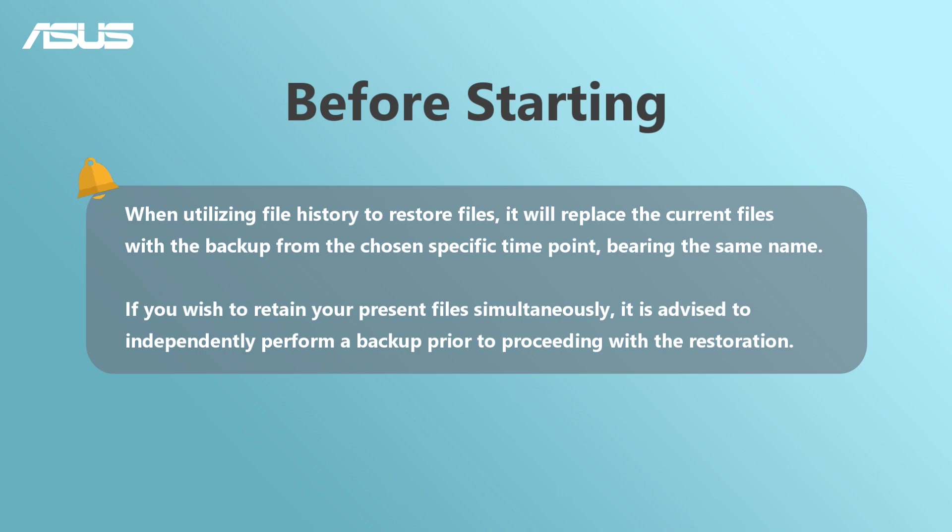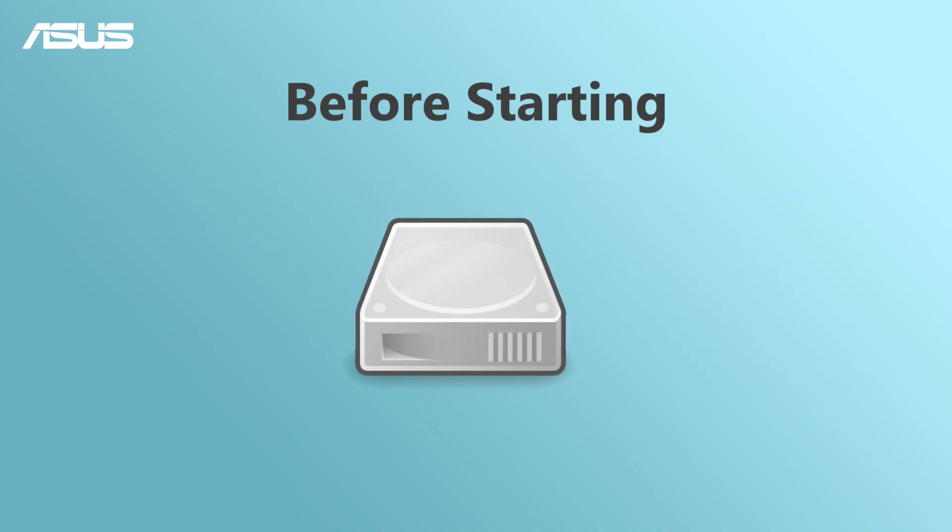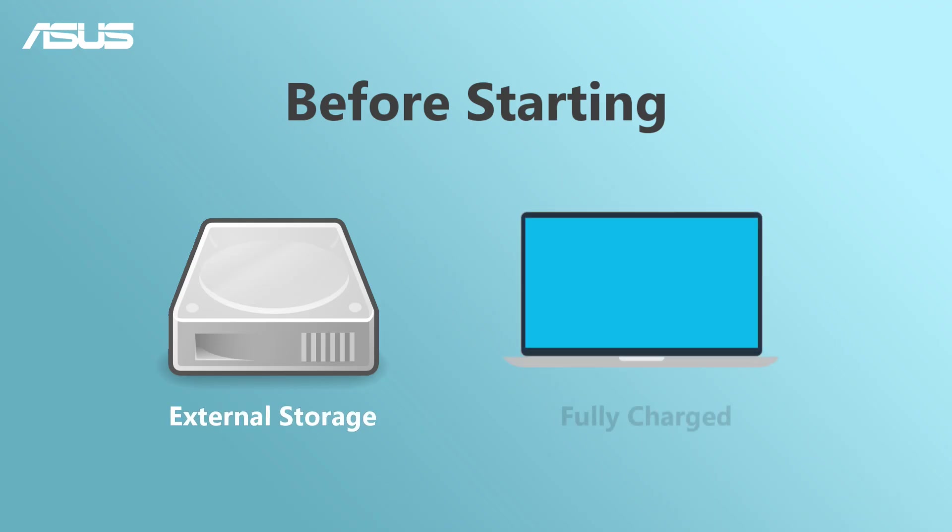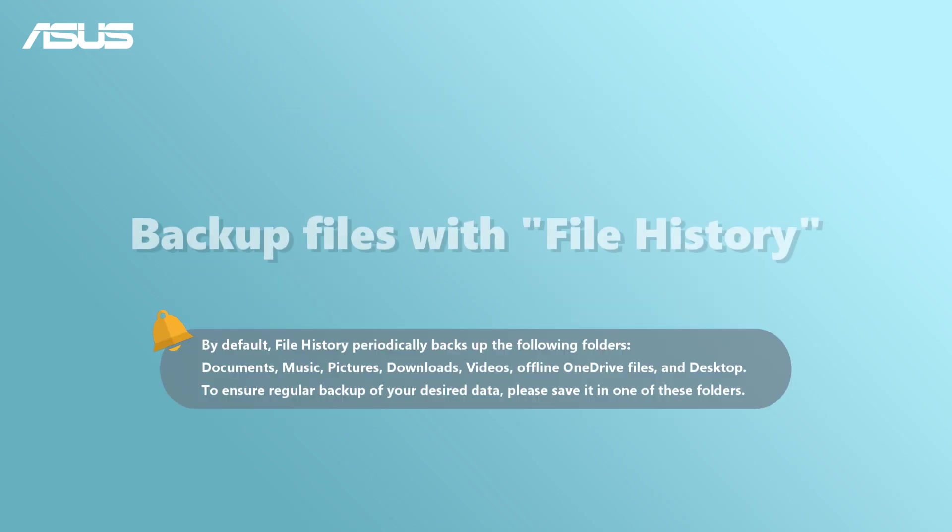Before the process, ensure that you have an external storage device with enough space and that your laptop is fully charged to avoid any interruptions during the process. Let's get started!